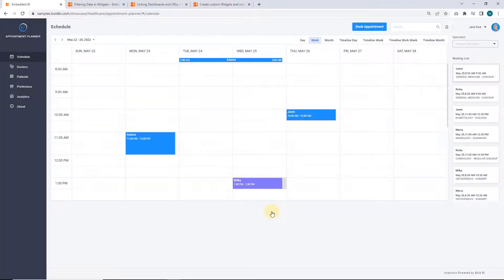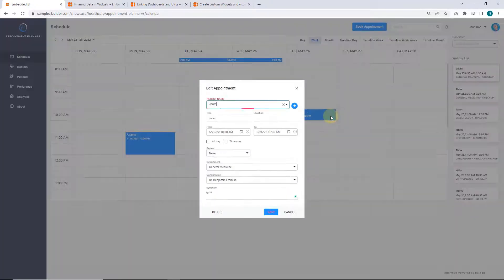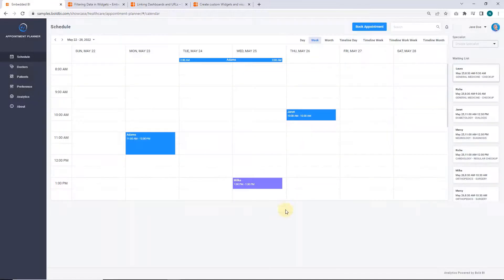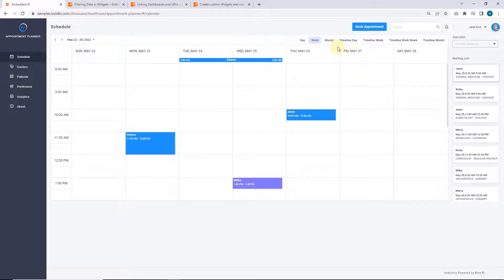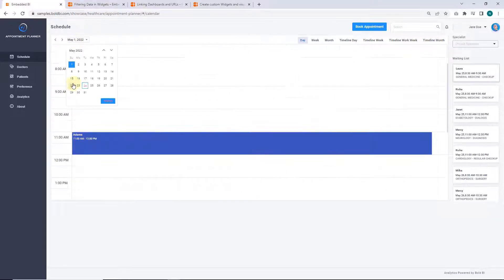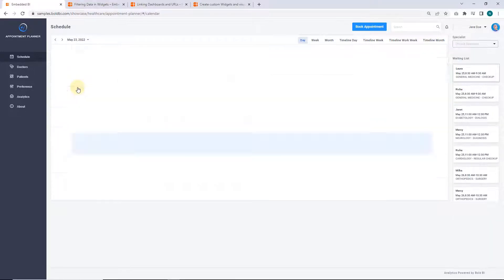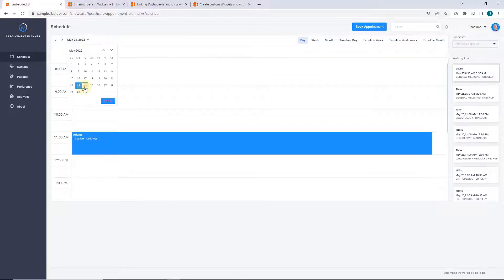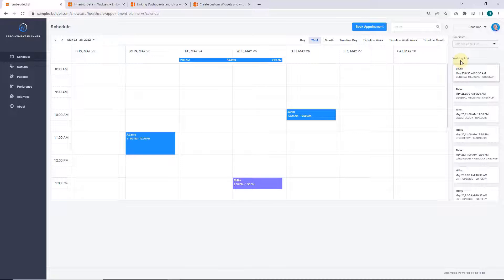You can click any of the listed appointments to edit or delete its details. You can also filter the appointments through the calendar widget with date filters. Let me show you filtering for these three dates. You can click the patient waiting list on the right side of the schedule page.